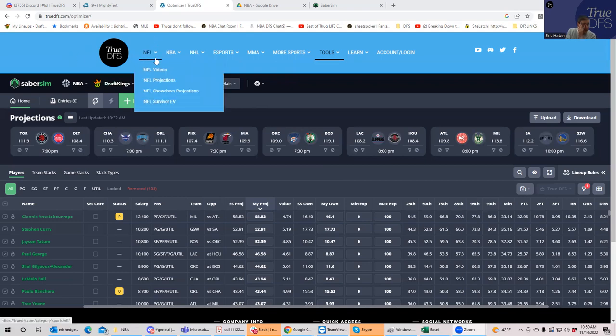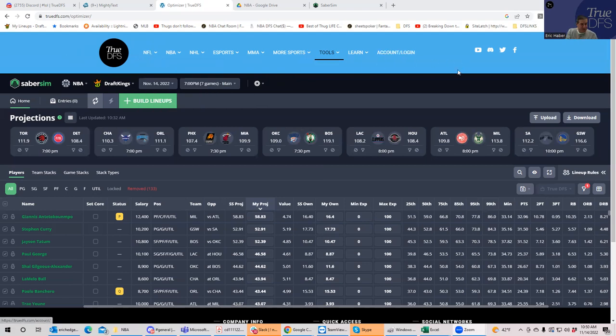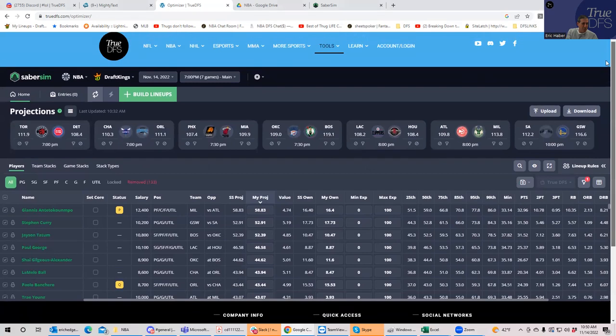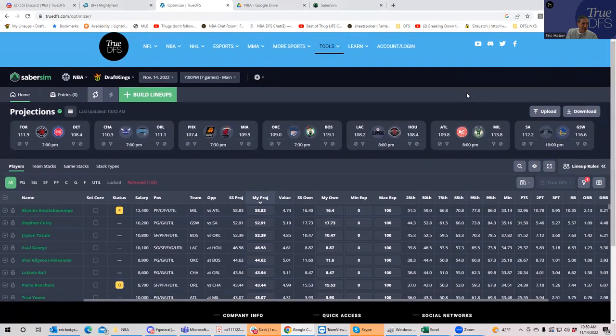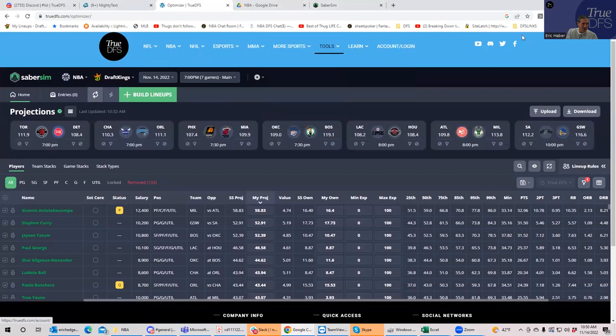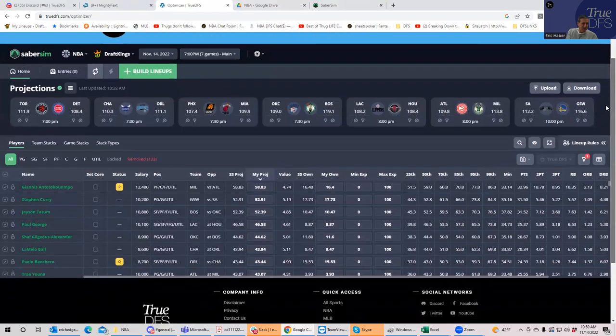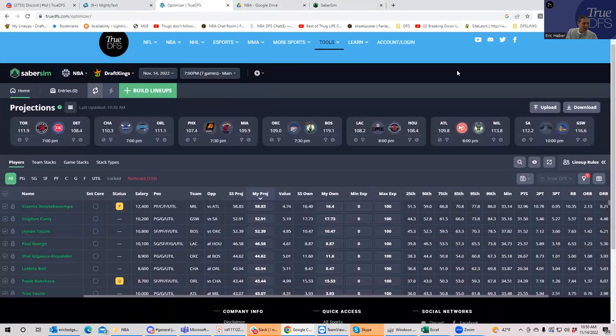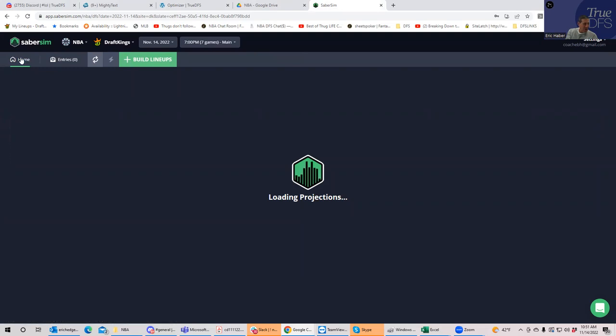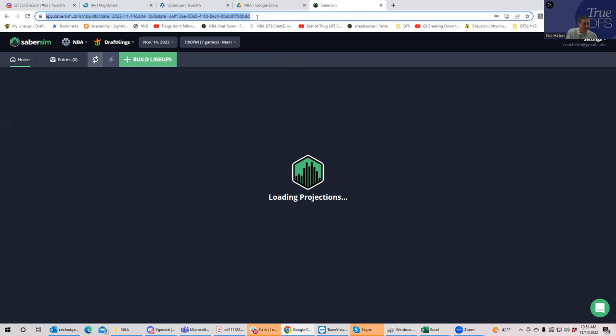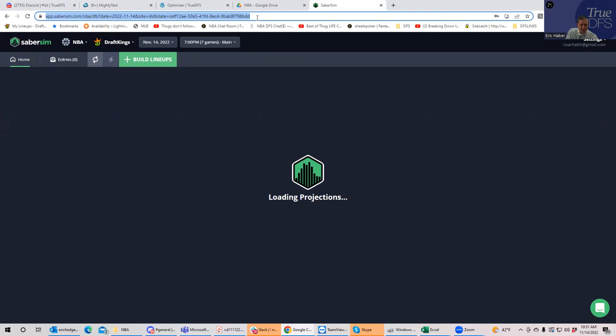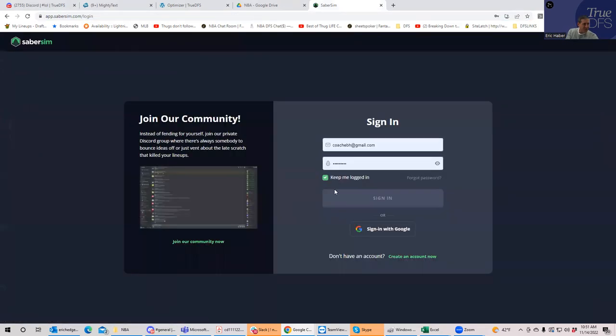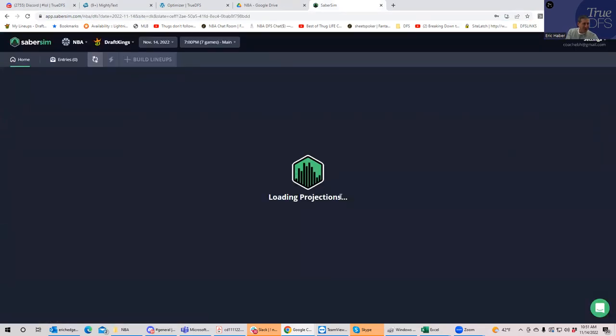So the view you're looking at now is the view you'd be getting if you subscribed to Sabersim through TrueDFS. So you have the TrueDFS bar here, and then it gets the Sabersim interface underneath. Here is what it would look like if you were just a regular Sabersim subscriber.